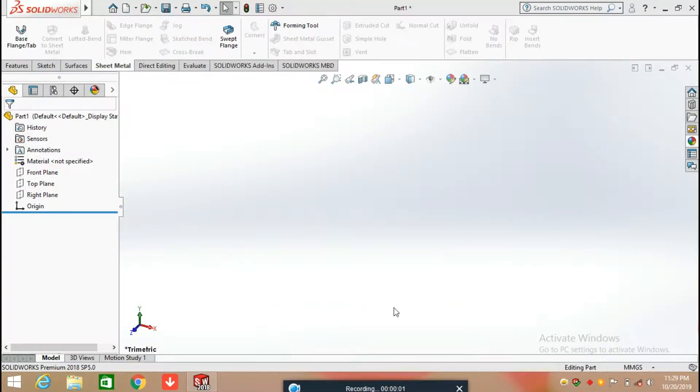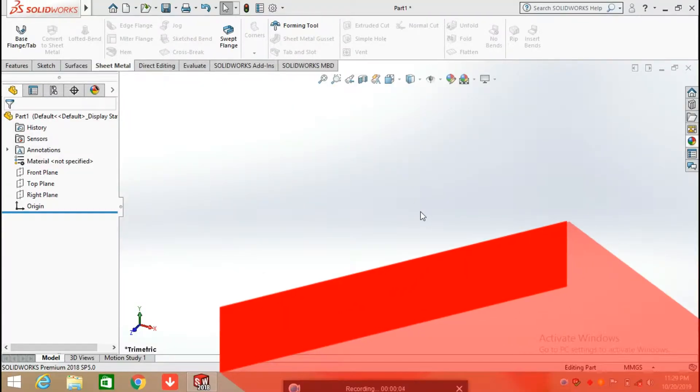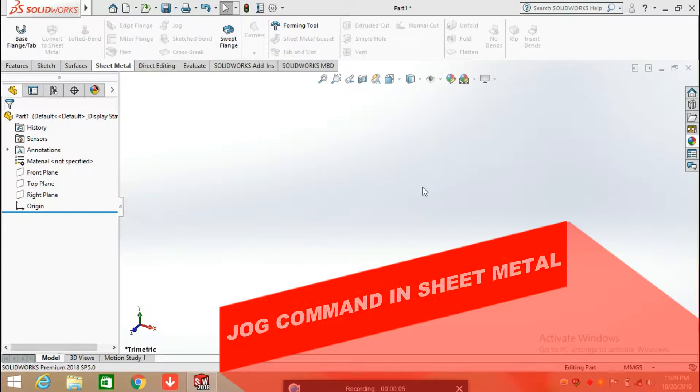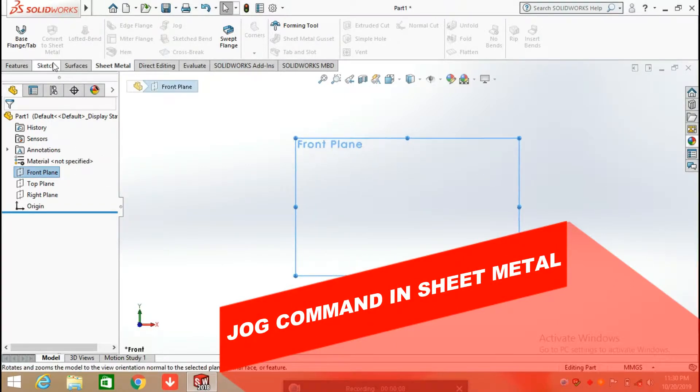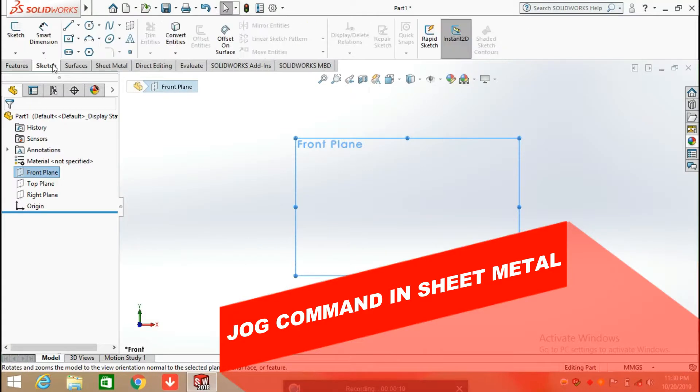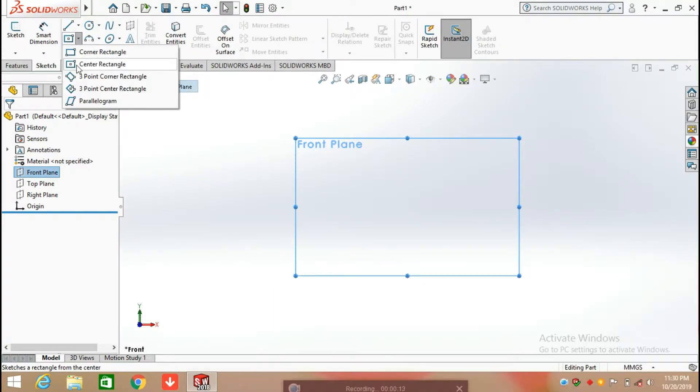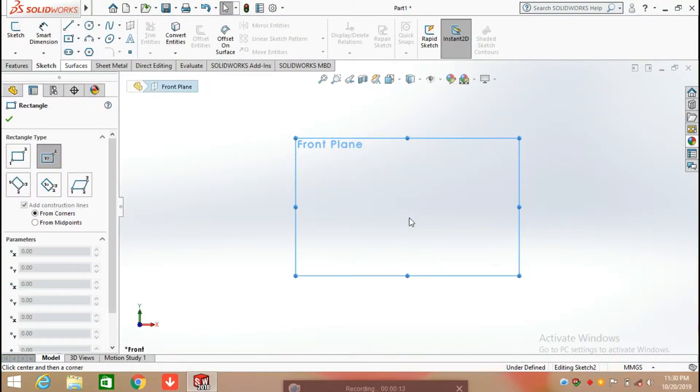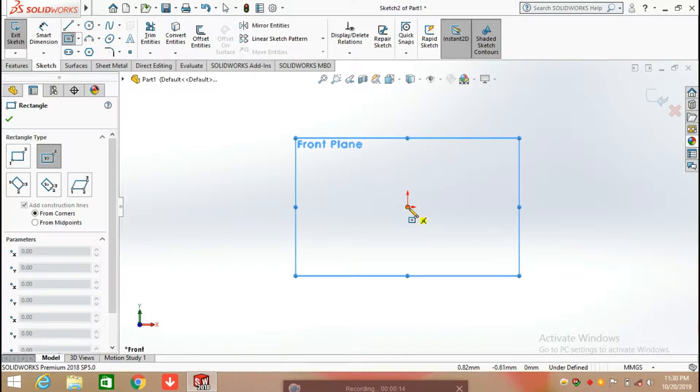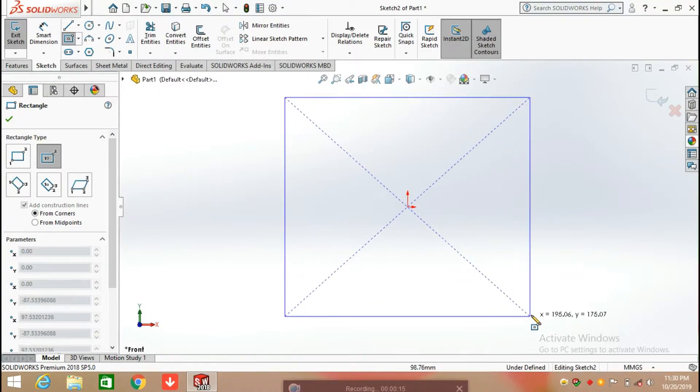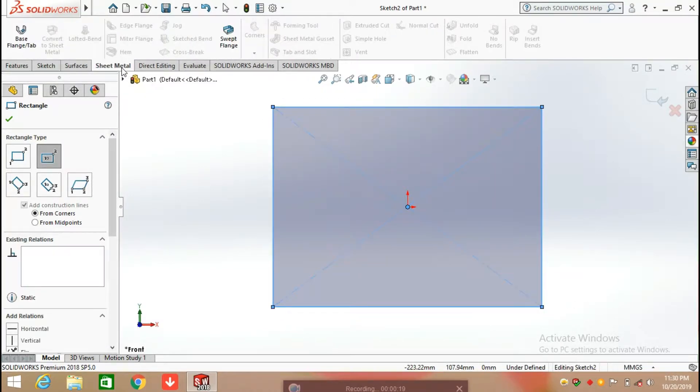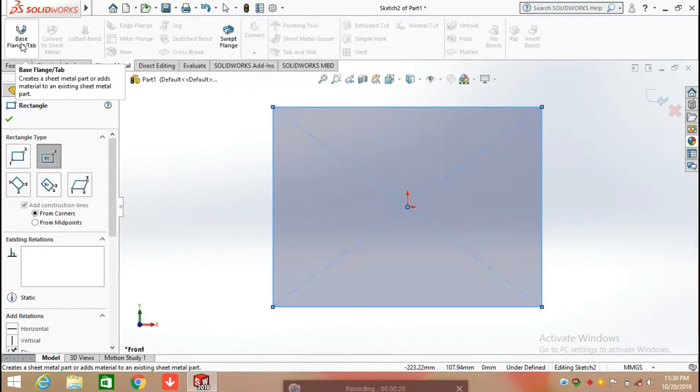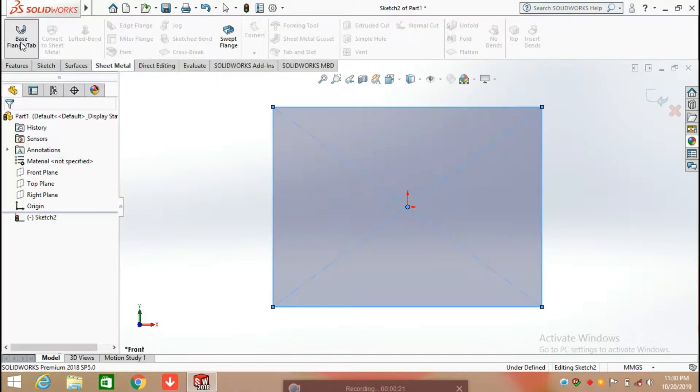Hello everyone, in this video we are going to learn about Jog Command in Sheet Metal. So let's start from the sketch. I'm going to create a sketch on the front plane with the help of center rectangle. So here I'm going to draw the rectangle and after that select Sheet Metal and Base Flange.